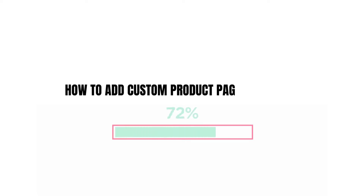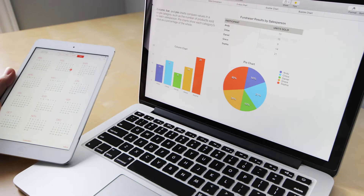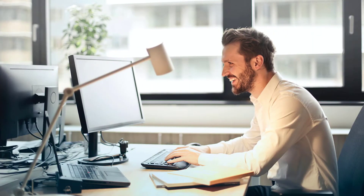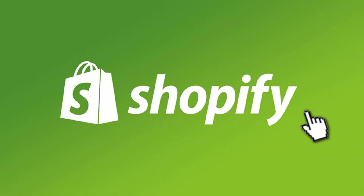How to add a custom product page into Shopify. In this step-by-step tutorial, I'm going to show you what we can do. If you want to sell your stuff in an online store, if you want to sell any specific product and just have a custom page for that, you came to the right place. So let's get started.